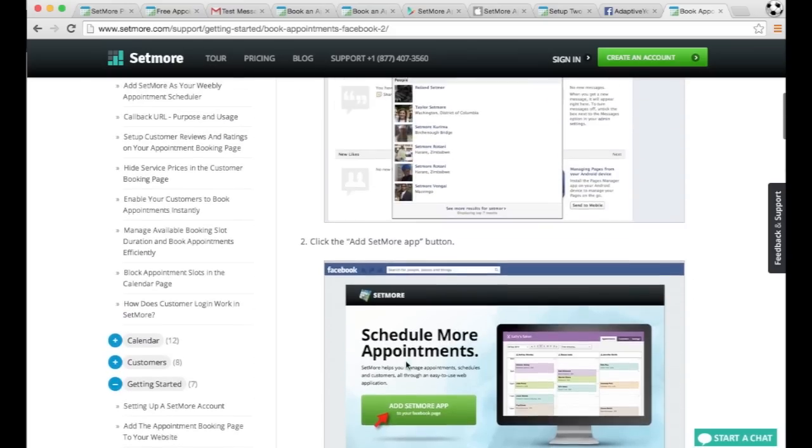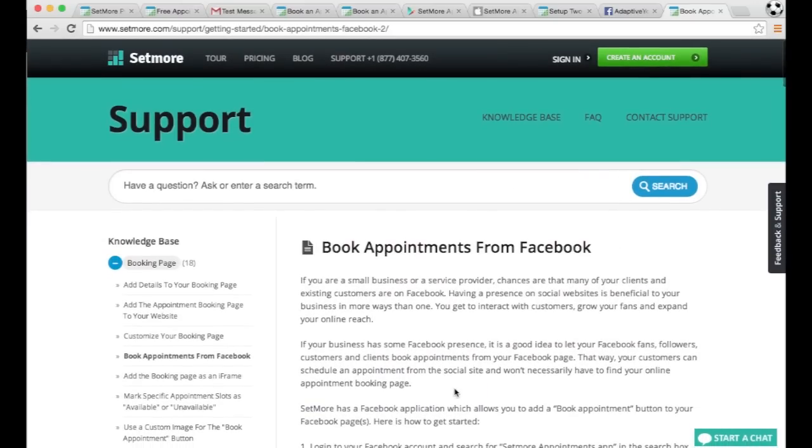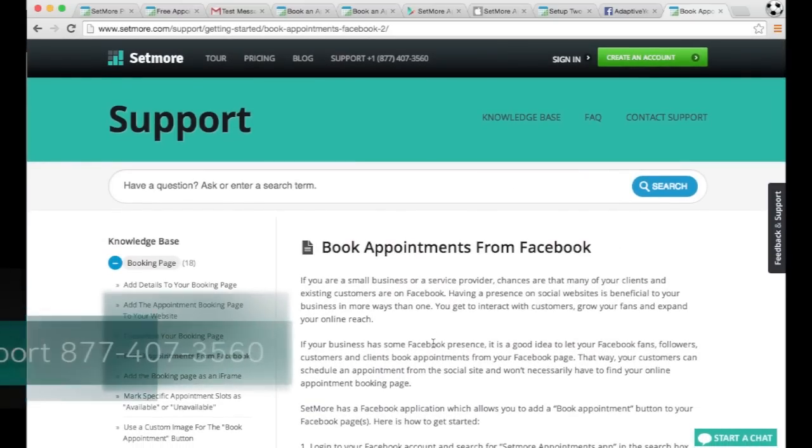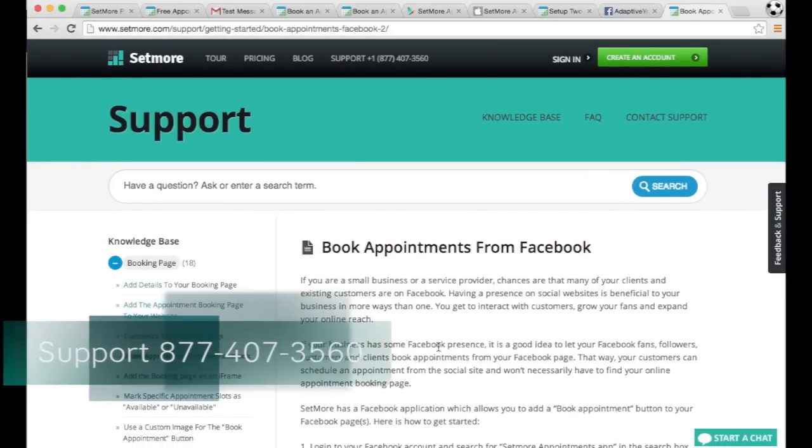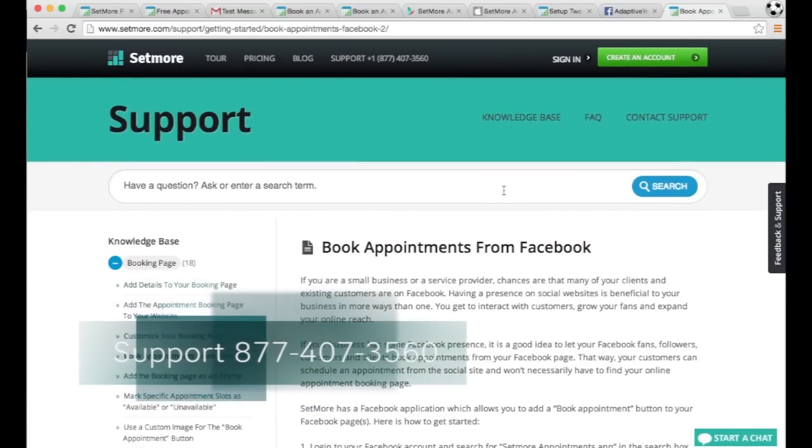So there's a variety of different ways you could use Setmore, and there's support that you could always click on. We're always here as well to assist. Thanks.